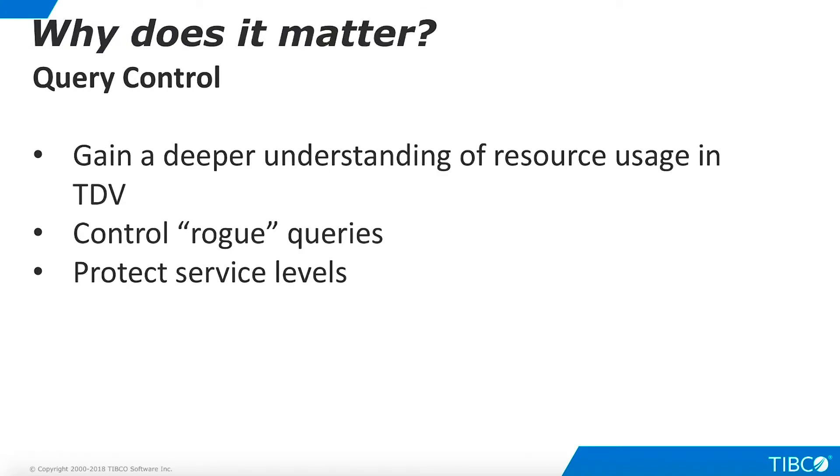Query Control is important to our customers for three reasons. First, it helps system administrators gain a deeper understanding of resource usage in TDV. Second, it enables them to identify and cancel rogue queries. Finally, it is part of an overall approach to ensuring the best possible service levels for users.